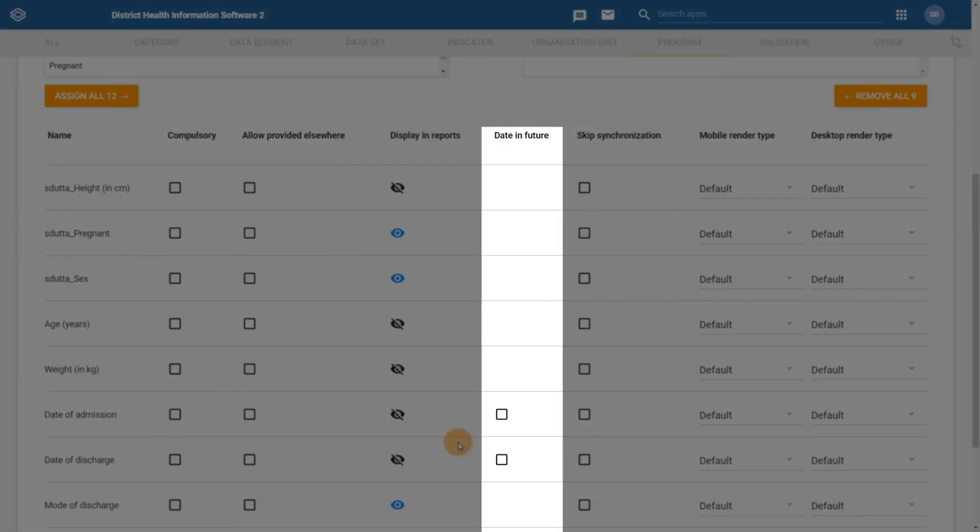Date in Future is available only on date data element types, such as date of admission and date of discharge. If this is selected, it will allow the user to select a date in the future for the particular data element. In our example, we will not be allowing any dates in the future to be entered.